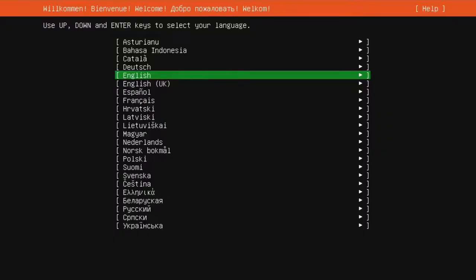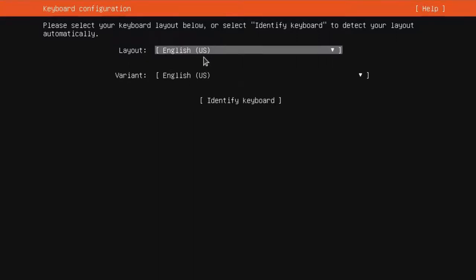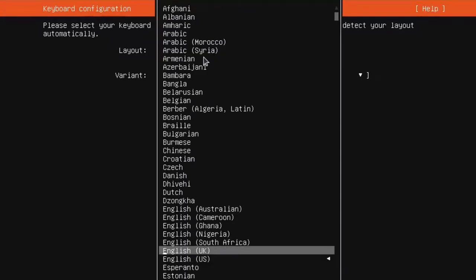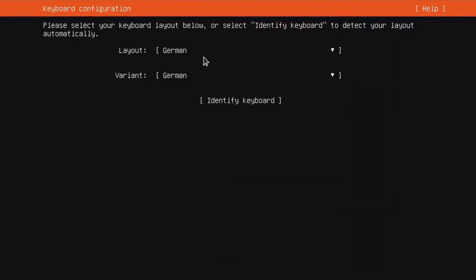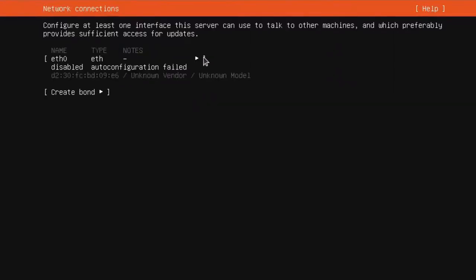Installer is ready to go. Here we can choose our language. I'll leave it in English. And here you can change the keyboard layout because I'm using a German keyboard, I go to German.